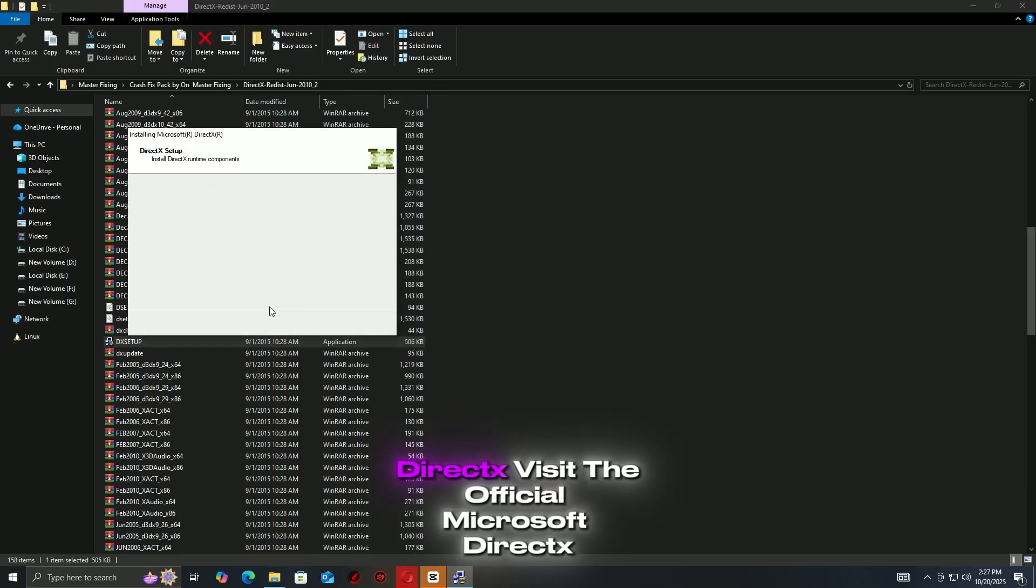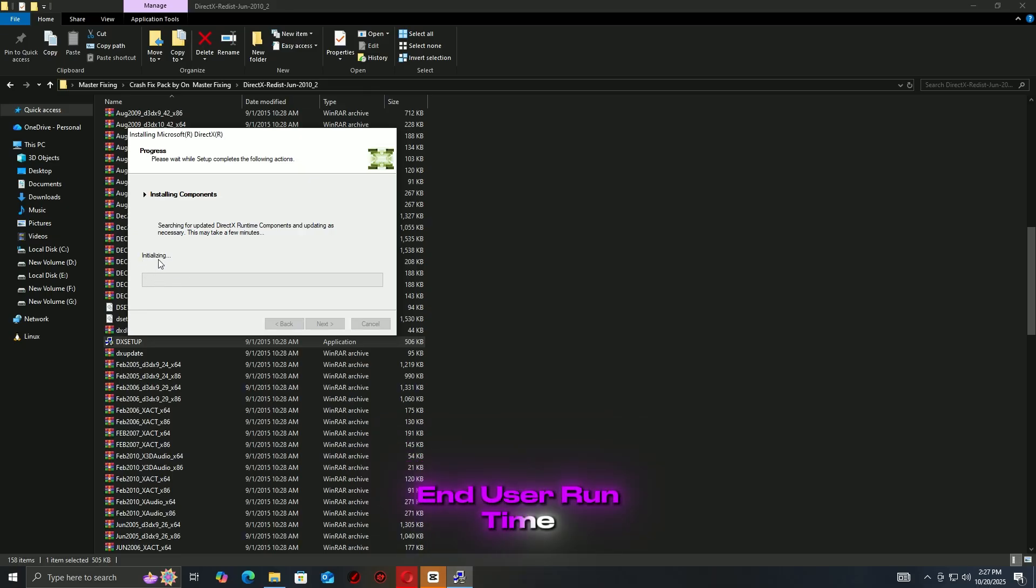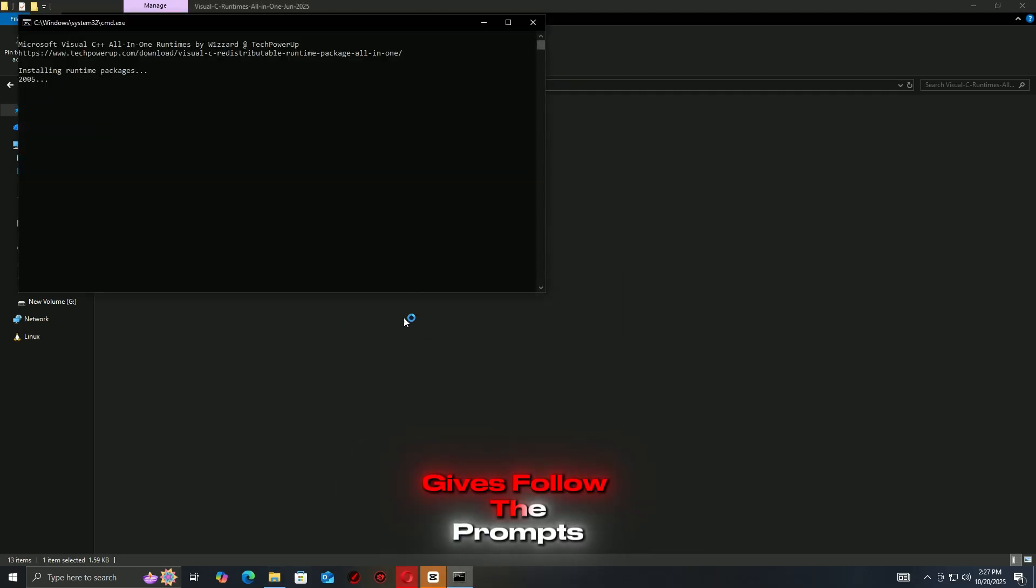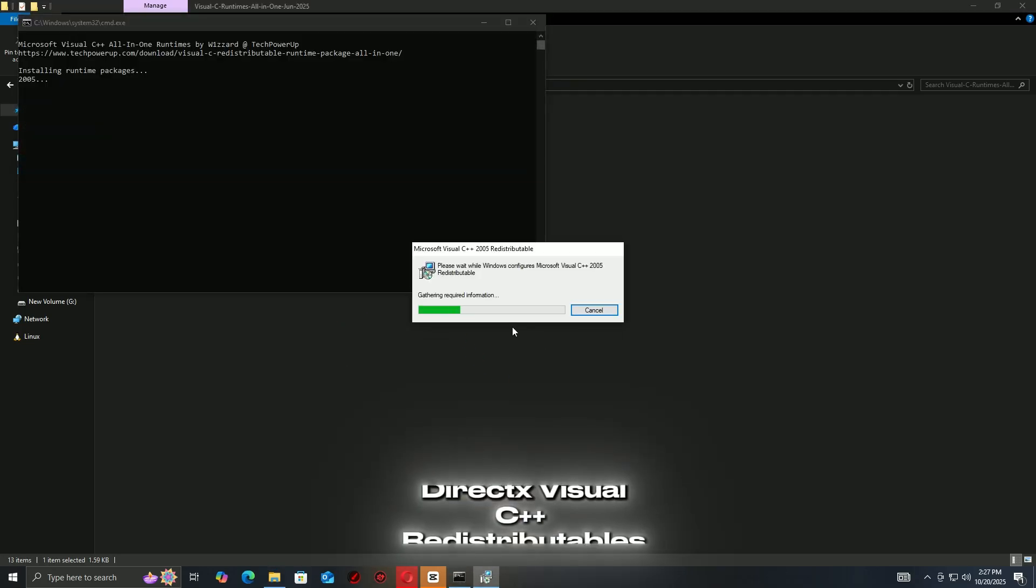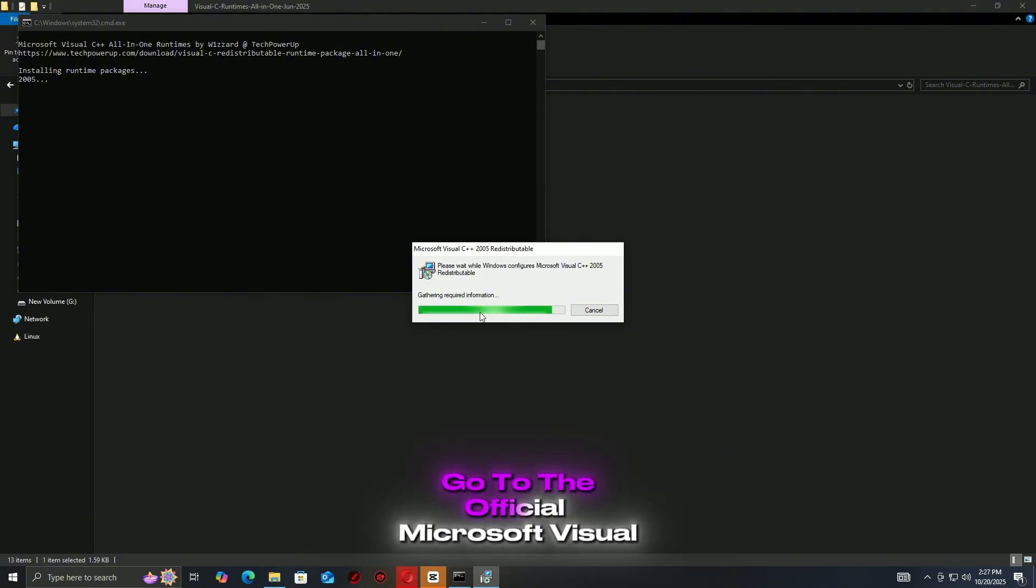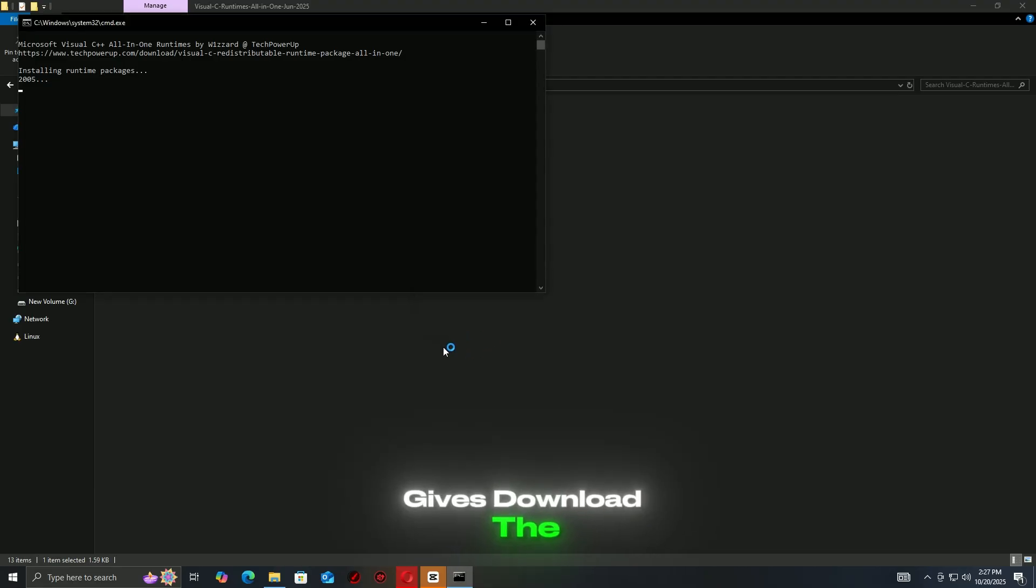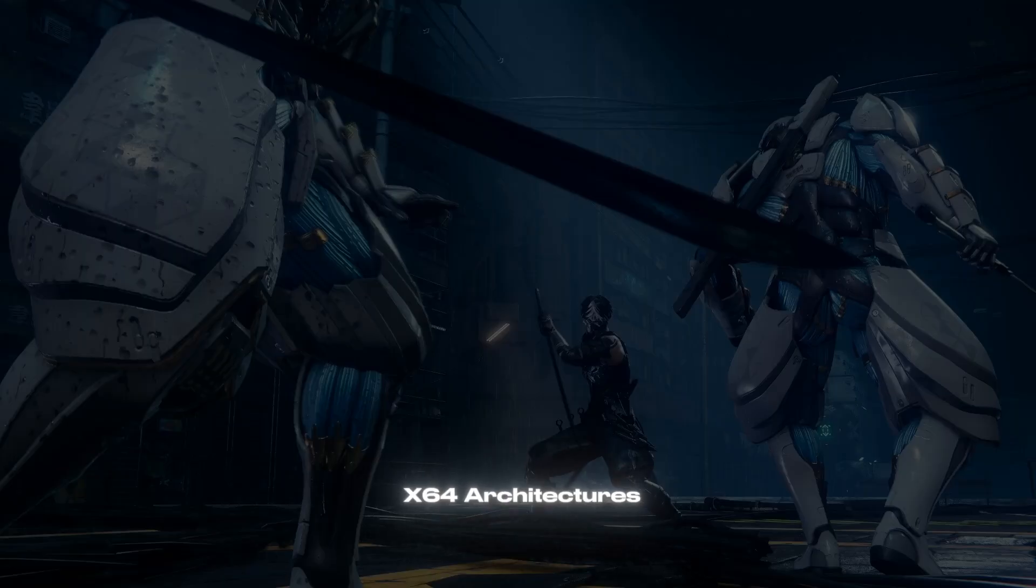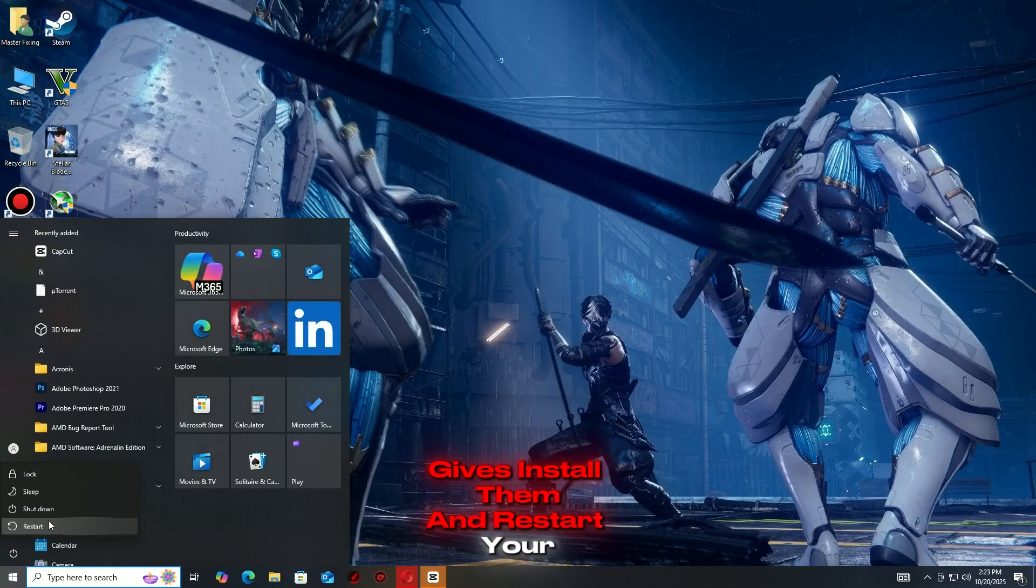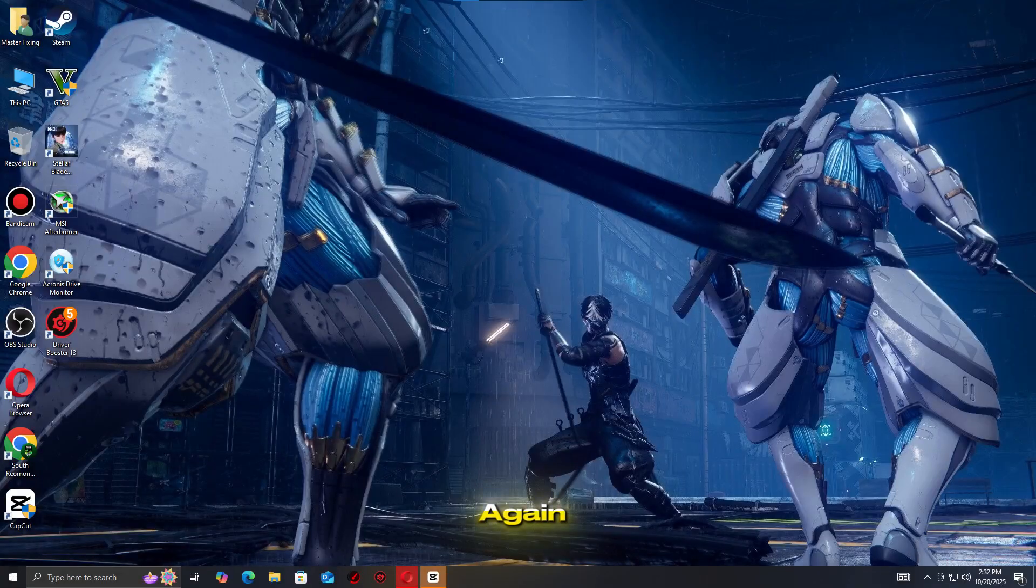DirectX: Visit the official Microsoft DirectX End User Runtime Web Installer page, download and run the installer, follow the prompts to update or repair DirectX. Visual C++ redistributables: Go to the official Microsoft Visual C++ redistributable page, download the latest versions for both x86 and x64 architectures, install them and restart your PC.